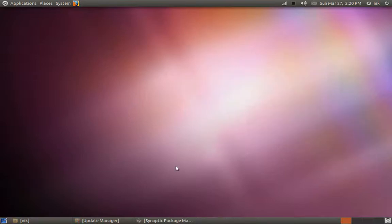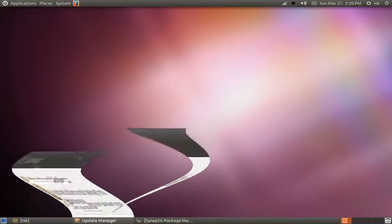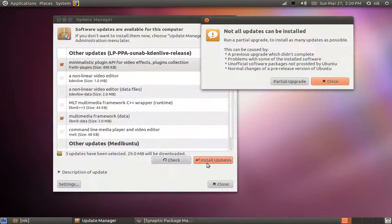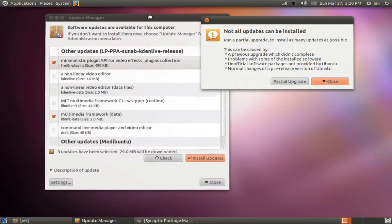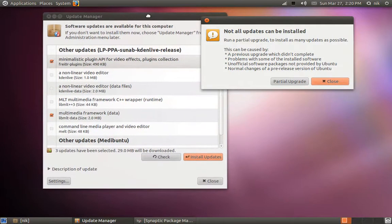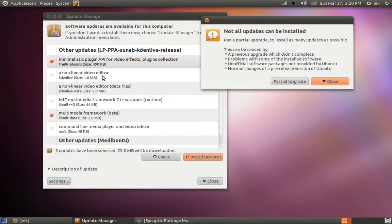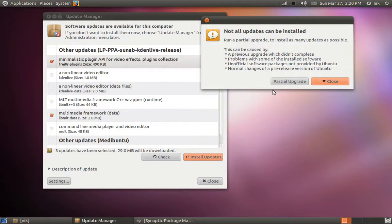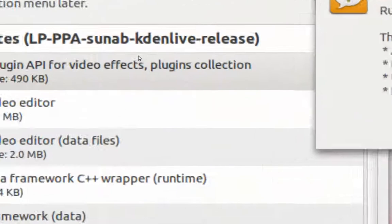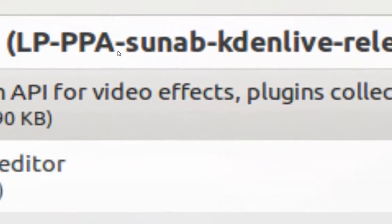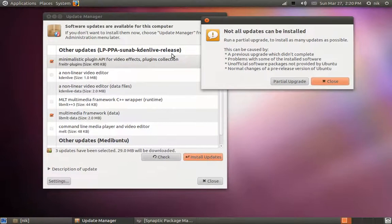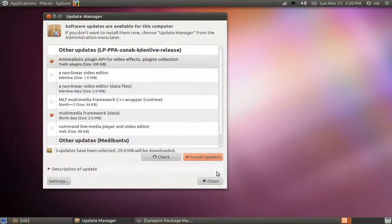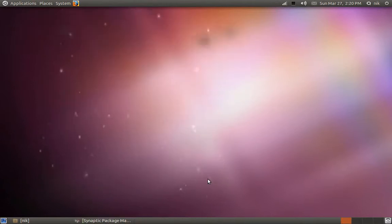I ran my update manager this morning and got this warning that not all updates can be installed. That's because I have multiple PPAs and these packages are conflicting. Instead of running the partial upgrade, I'm just gonna remove Kdenlive because that's the actual PPA that's giving me the issue. I'm just going to close this off and go to my Synaptic.